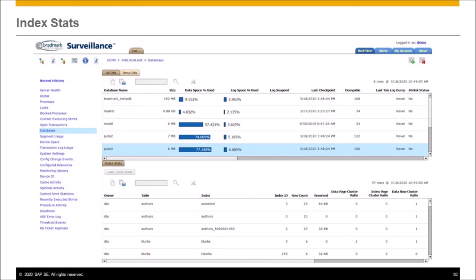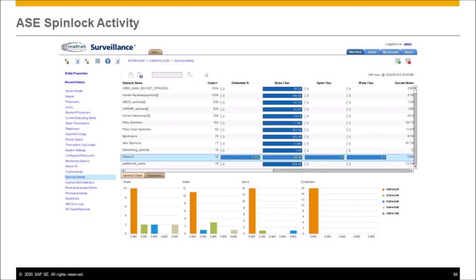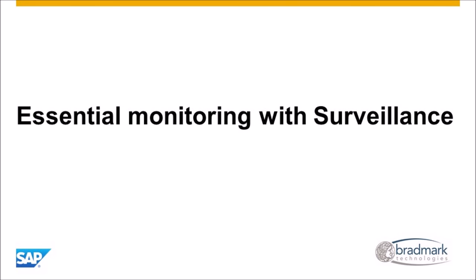For index stats, you can click on a database and load up index stats including data page cluster ratio, index cluster ratio, and other ratios and index information. On spin locks: in 15.7, if you had a partition cache, each item was protected by a spin lock — that went away in 16. But spin locks have become more important as disk bottlenecks have gone away. There are MDA tables for spin locks, but there are issues with the counters — in 16 the counters were still 32-bit and could roll over. We take that into account and show contention percent, grabs per second, and a histogram. You want the histogram to be uniform since it's hash-based.